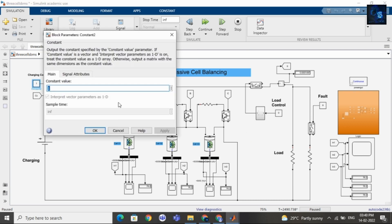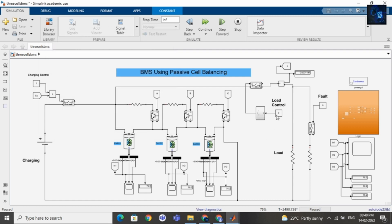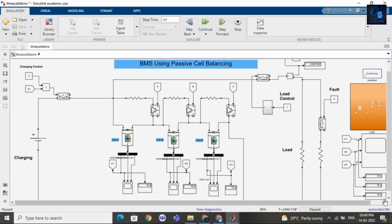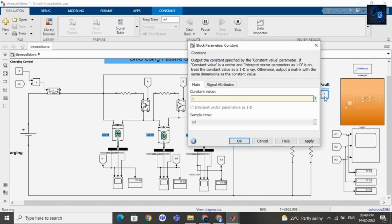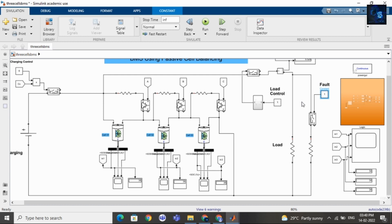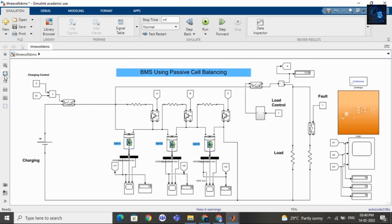Now I will disconnect the charging part and connect the load. You can see the SOC values decreasing here. Now I will create a fault and the simulation will stop when the fault occurs. This is how BMS works — it performs cell balancing, protection from overload, overcurrent, undervoltage, and overvoltage conditions, and also conducts efficient charging and discharging.